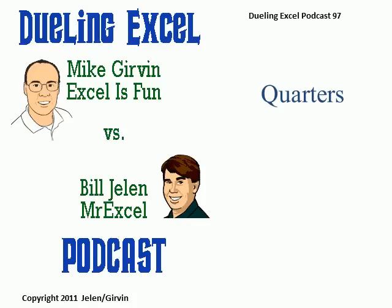Hey, welcome back. It's another Dueling Excel podcast. I'm Bill Jelen from MrExcel. I'll be joined by Mike Girvin from Excel is Fun. This is our episode 97, Quarters.